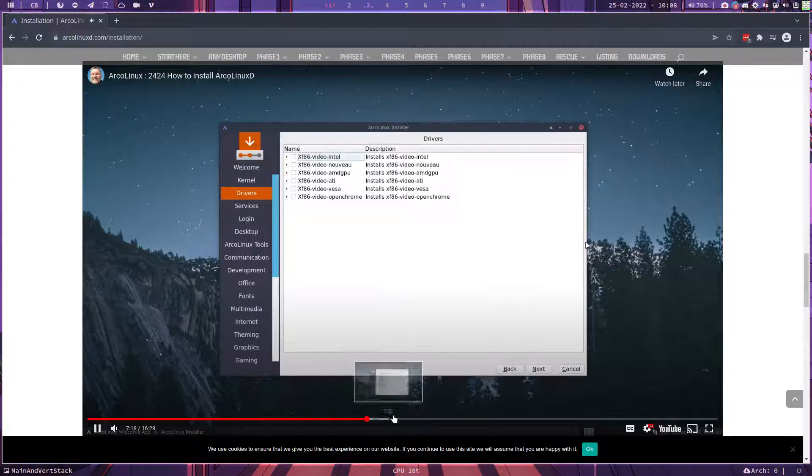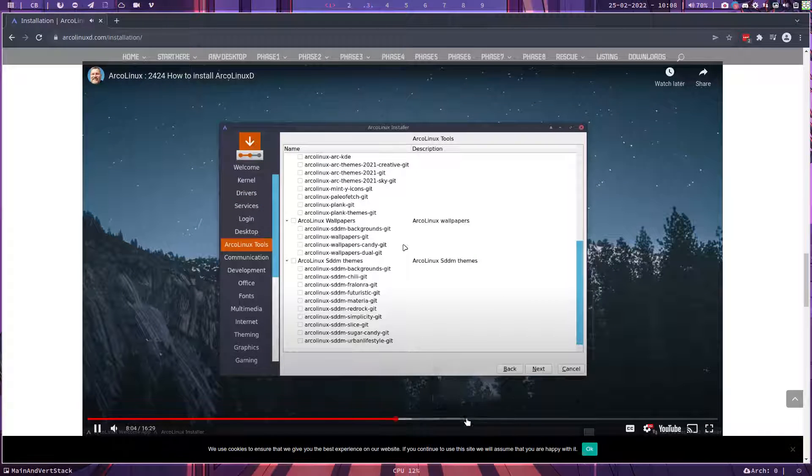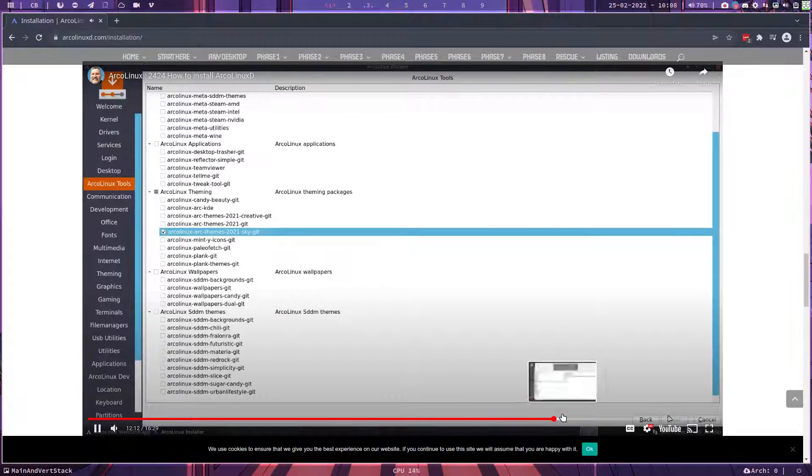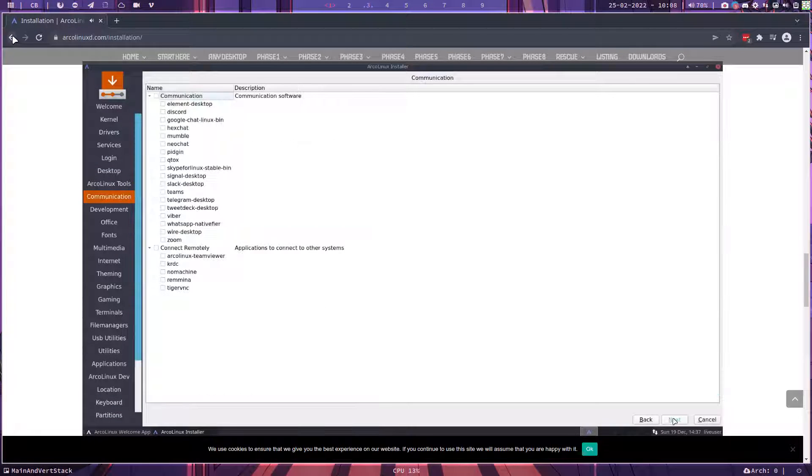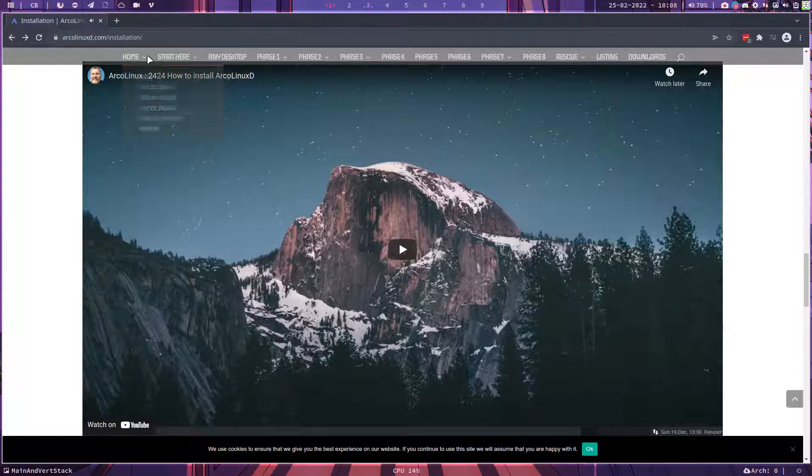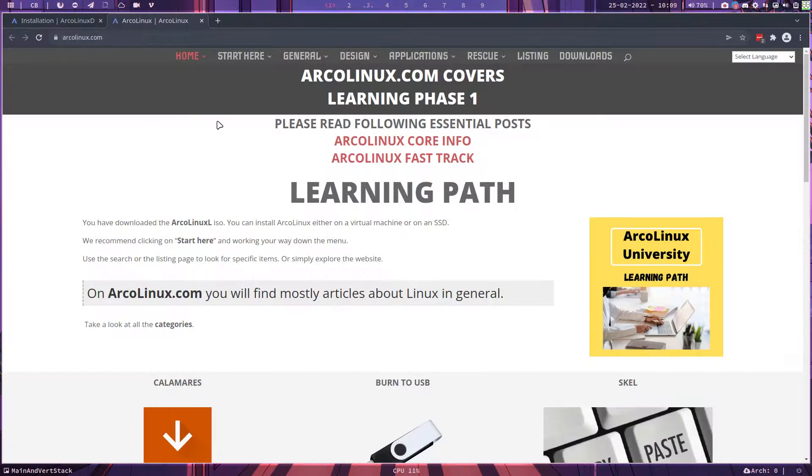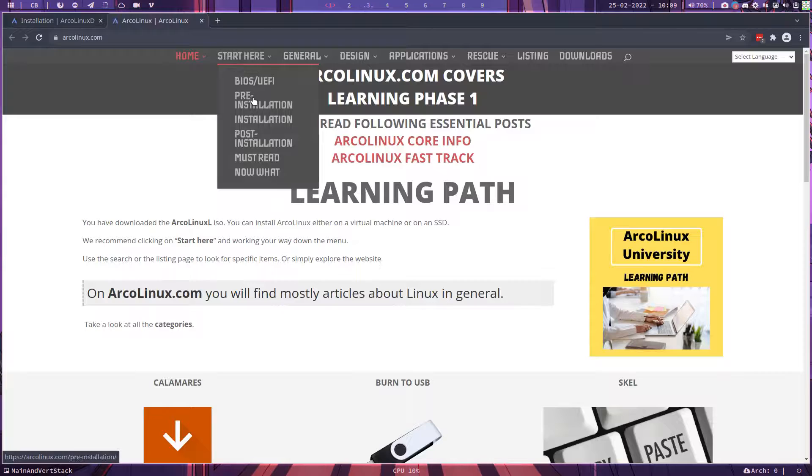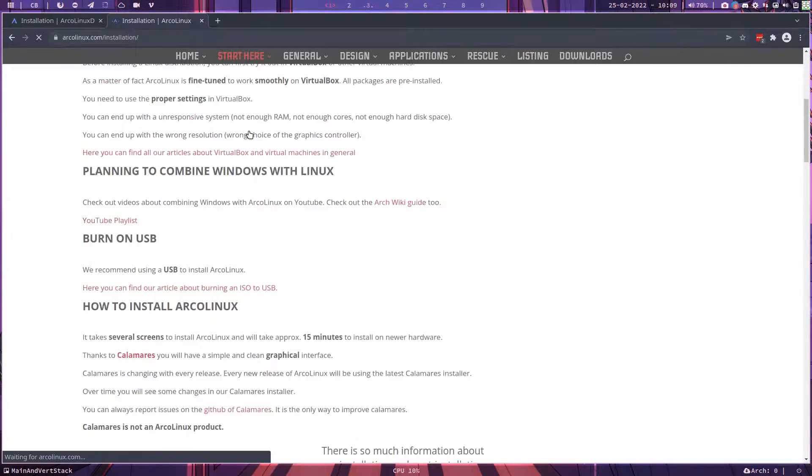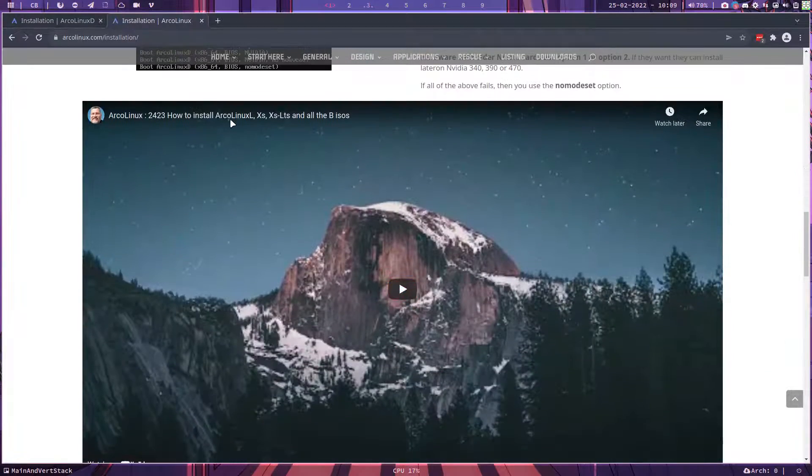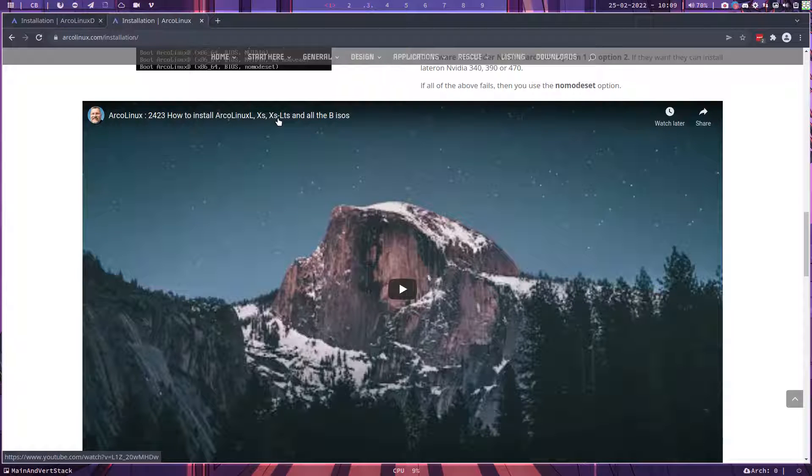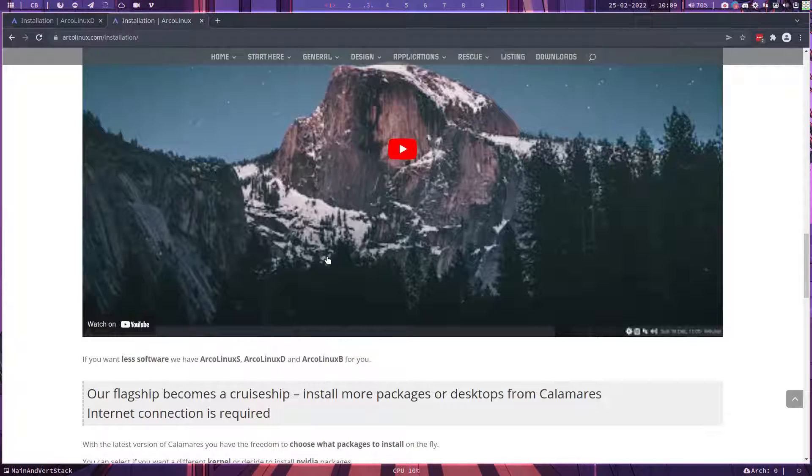But let me also show you that the other ISOs are there as well. So on arcolinux.com, you'll find also an installation video. This is then about ArcoLinux XL, XS, XLTS and all the B's. It all applies to all the B's.